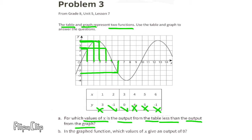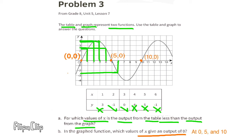Part b: in the graph function, which values of X give an output of 0? On the graph, I can see three locations where the Y value is 0. When X is 0, Y is 0. When X is 5, Y is 0. And when X is 10, Y is 0. So at X values 0, 5, and 10, the output is 0.